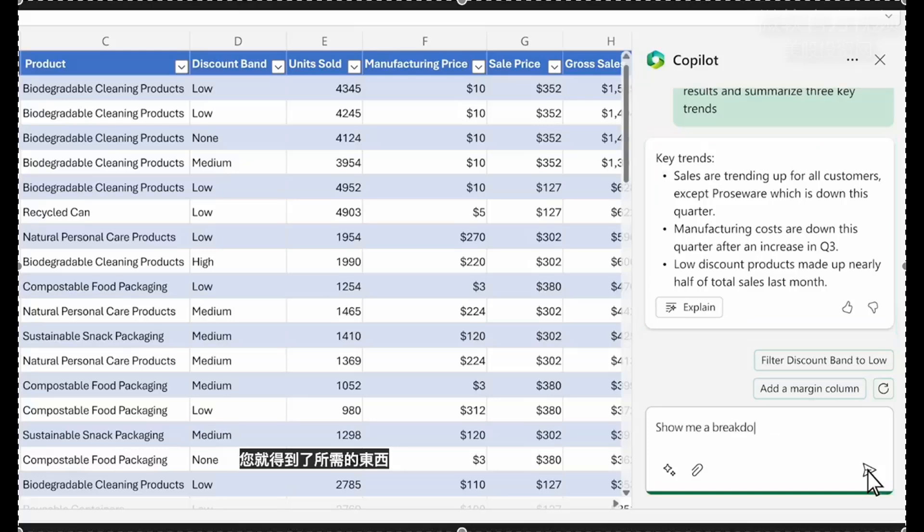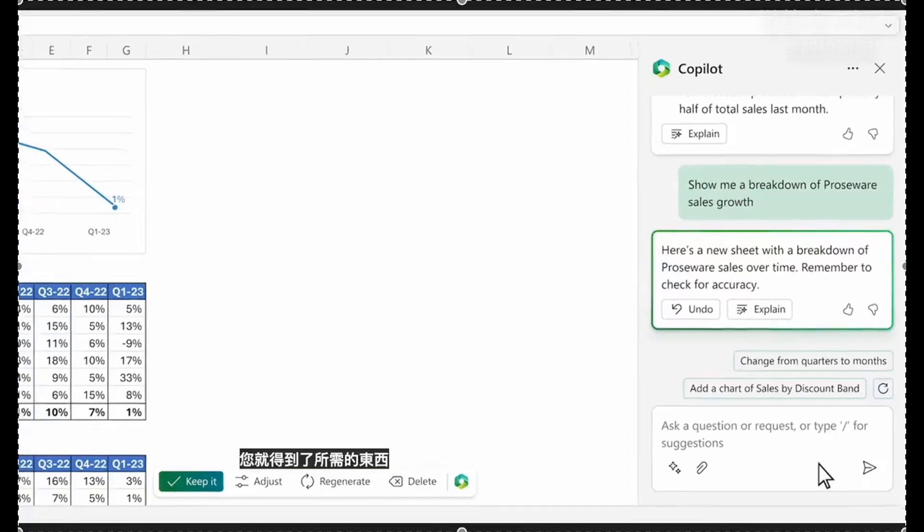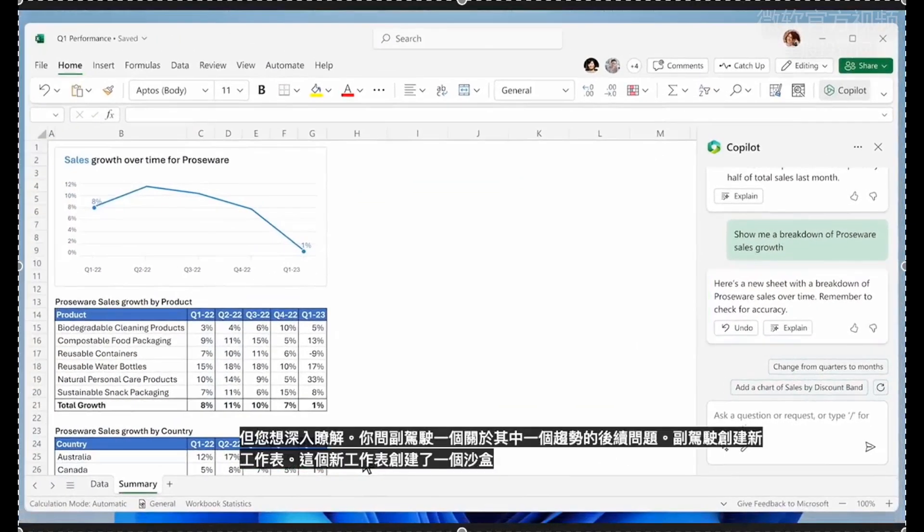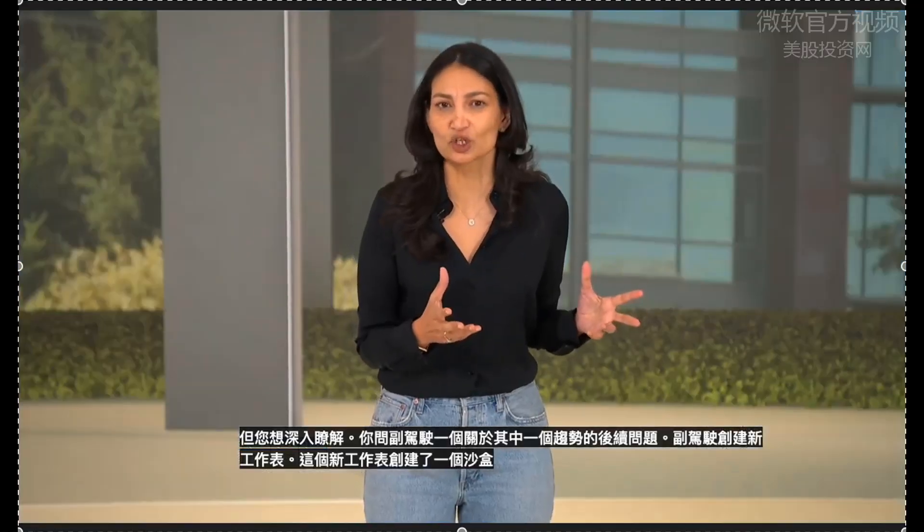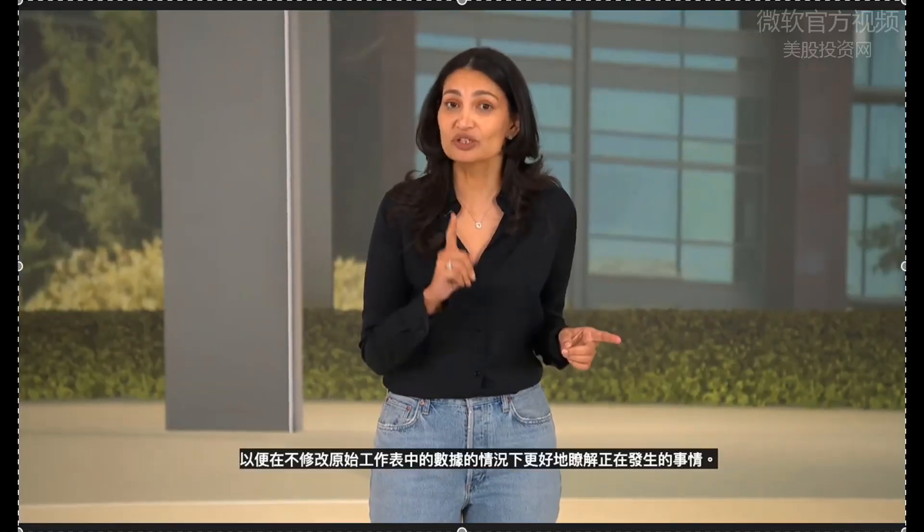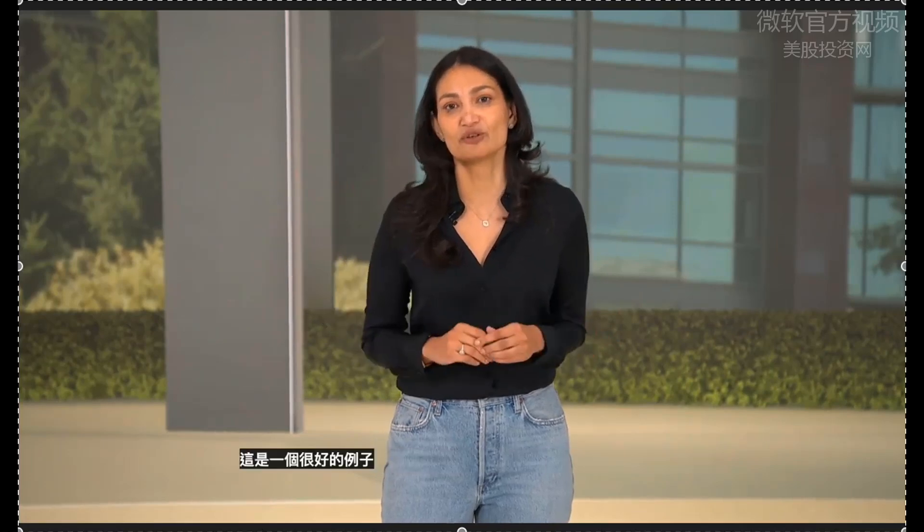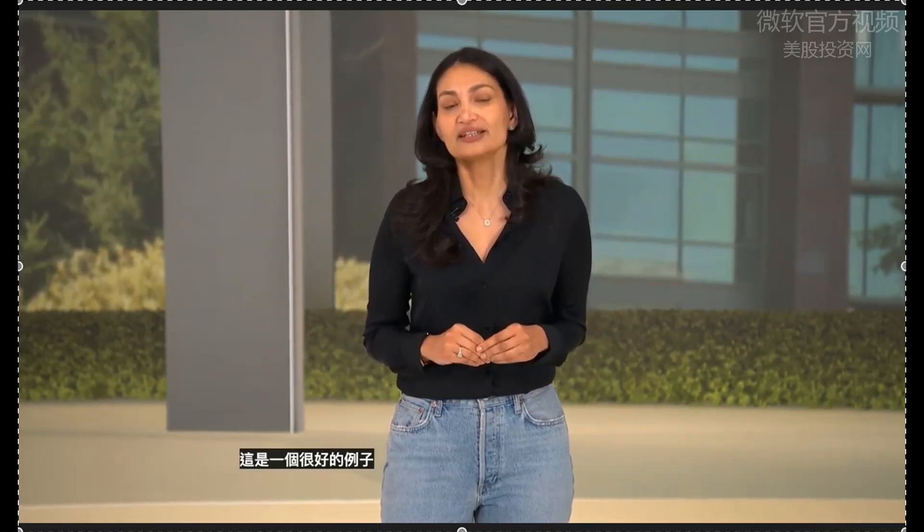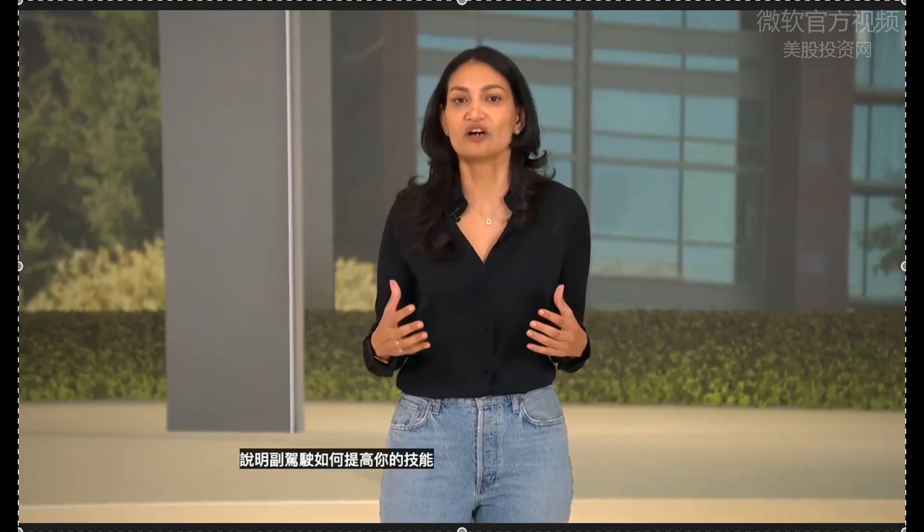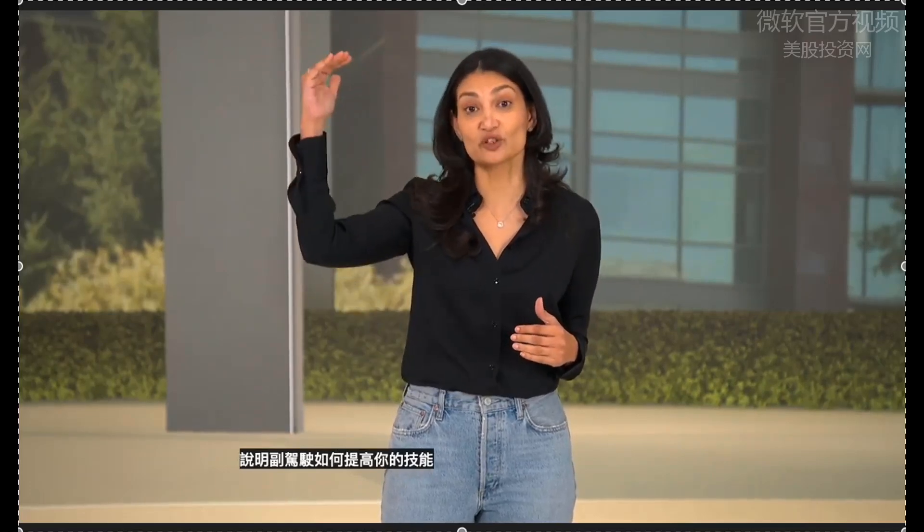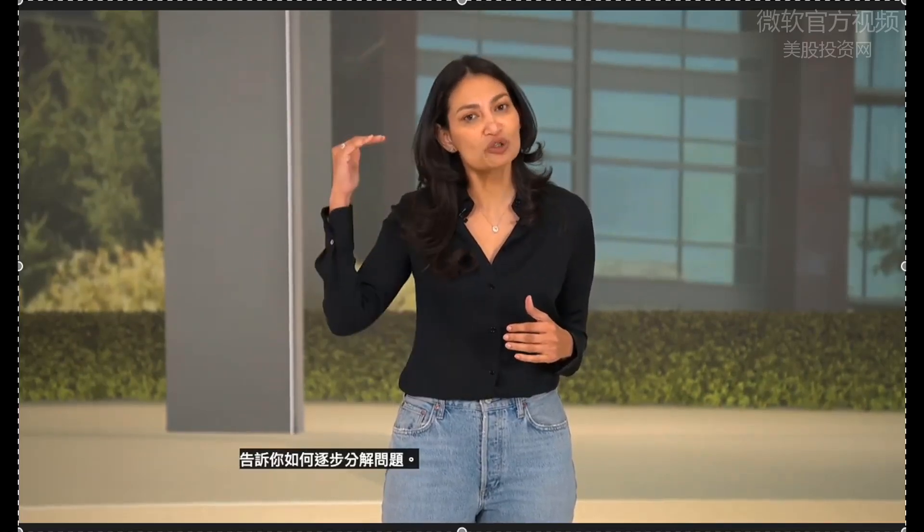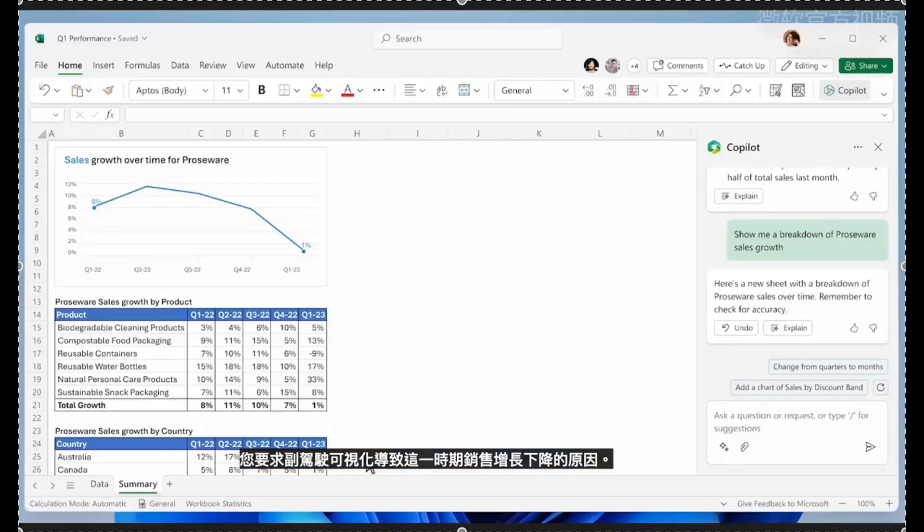Within seconds, you've got what you need. But you want to drill in. You ask Copilot a follow-up question about one of the trends. Copilot creates a new sheet. This new sheet creates a sandbox to play in to better understand what's going on without modifying the data in the original sheet. This is a great example of how Copilot uplevels your skills, showing you how to break down the problem step by step.